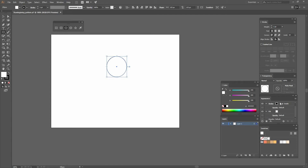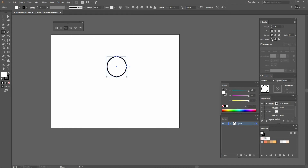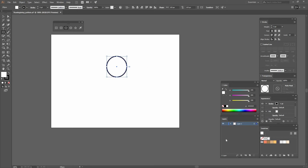Once I do that I'm going to go to my stroke window and change the weight to 5. If you don't see that window, remember you can go to Window, Stroke or use the shortcut Ctrl+F10. Make sure the stroke is aligned to the center by clicking the first option, and then I'm going to change the colors to ones I had already selected in advance — changing both the stroke and fill.